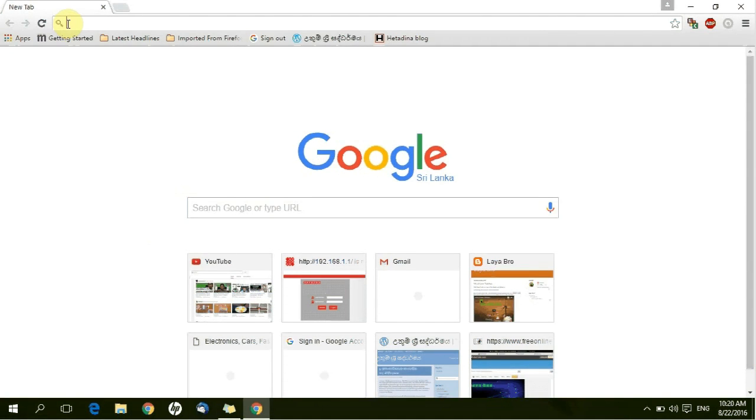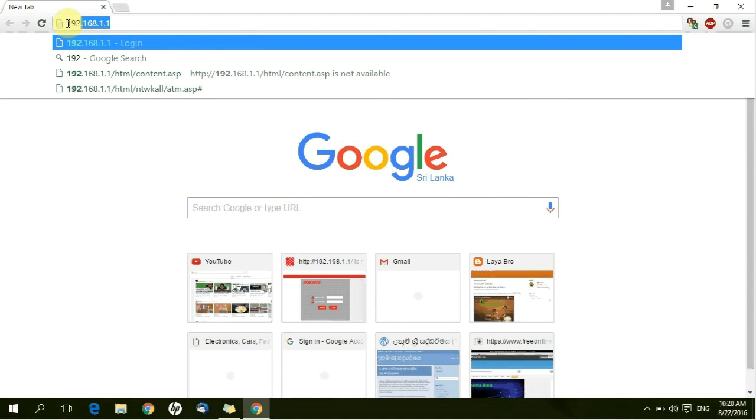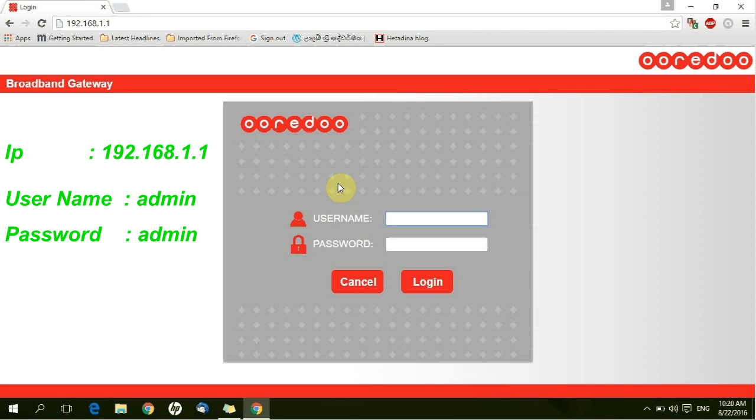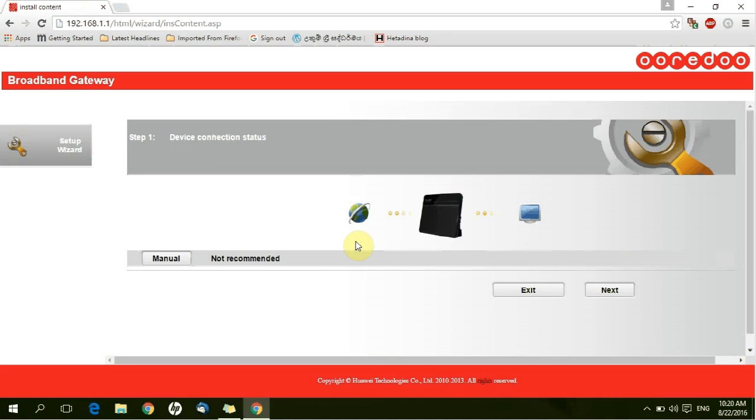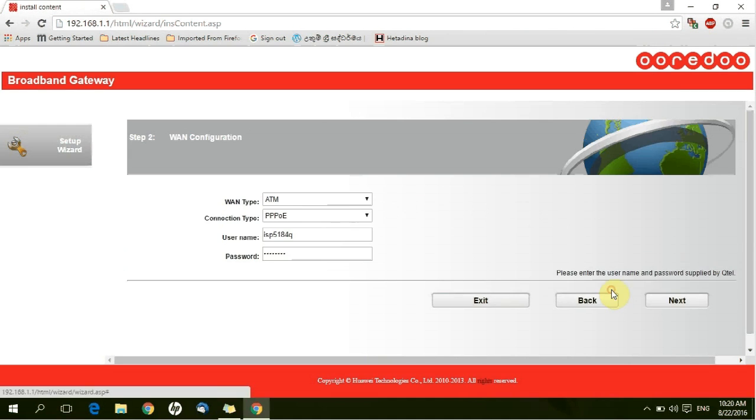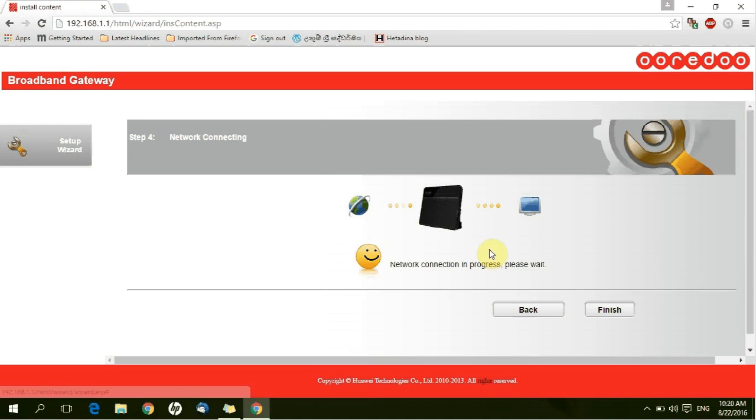Open your web browser. Type 192.168.1.1. Username admin, password also admin. Click login button. Click next, next, submit, and finish.